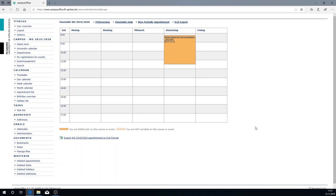If you're uncertain whether your timetable is complete we invite you to watch the other video: Campus office check if timetable is complete.